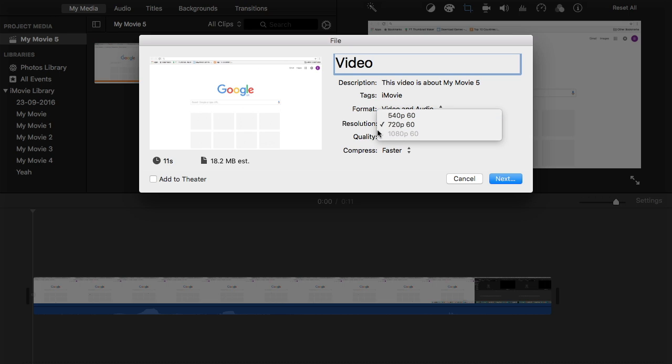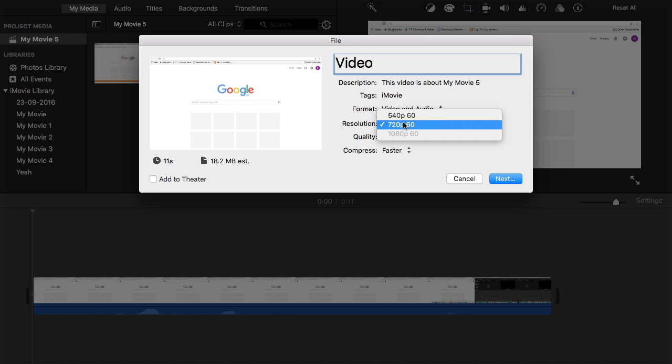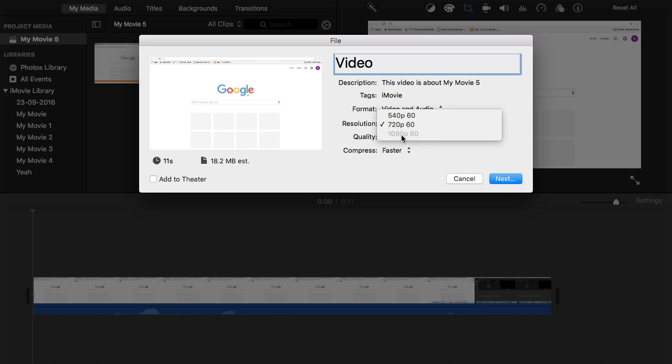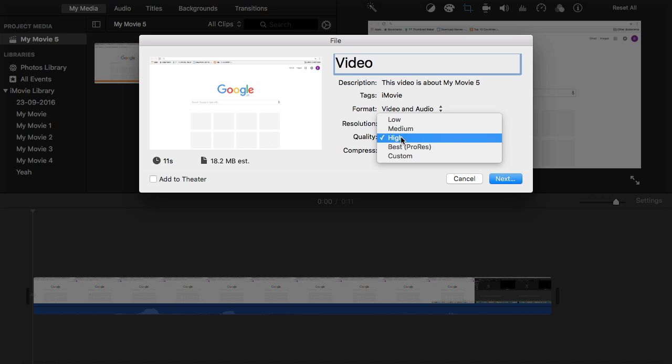So you can edit the resolution: 540p, 720p. If your video can't be 1080p it won't let you. But if it can then it will let you click that. So there's also quality.